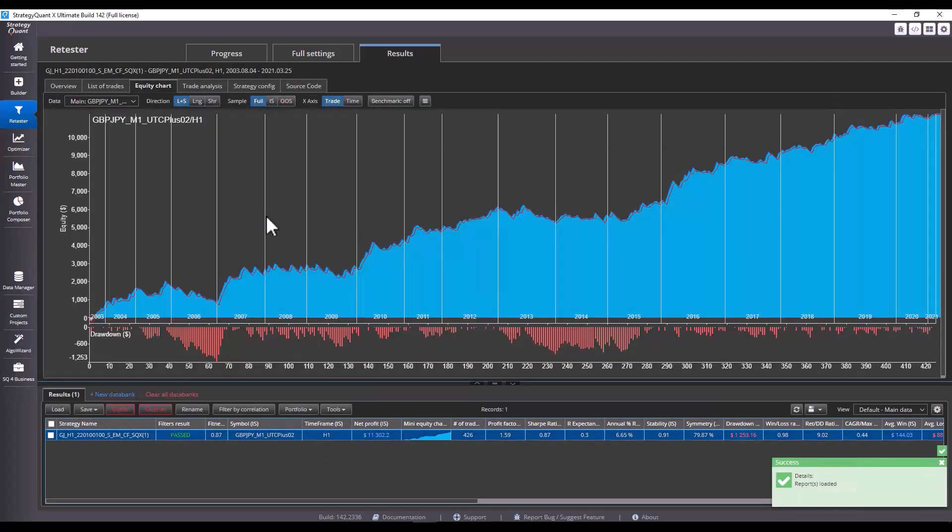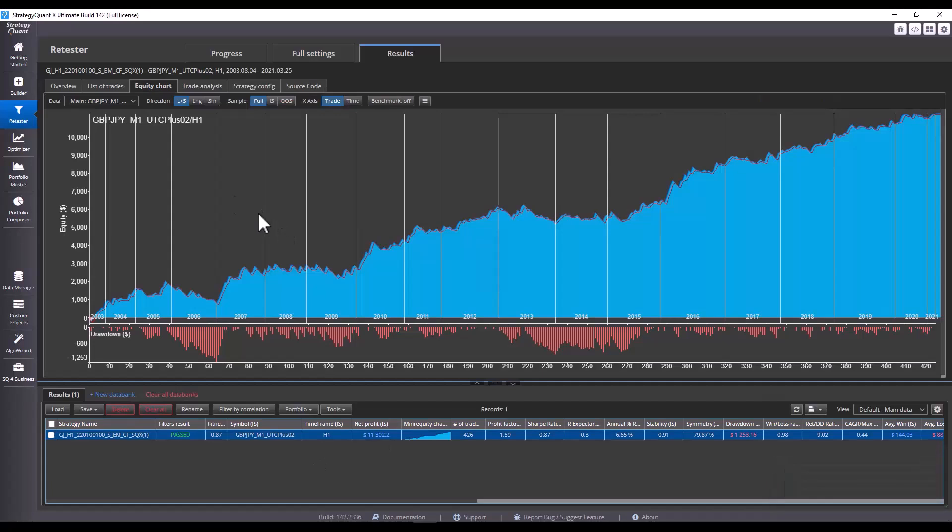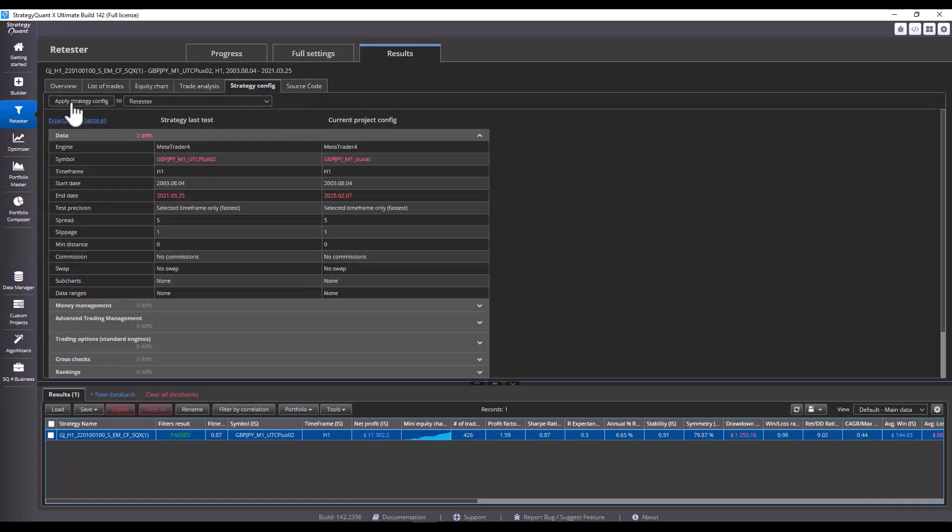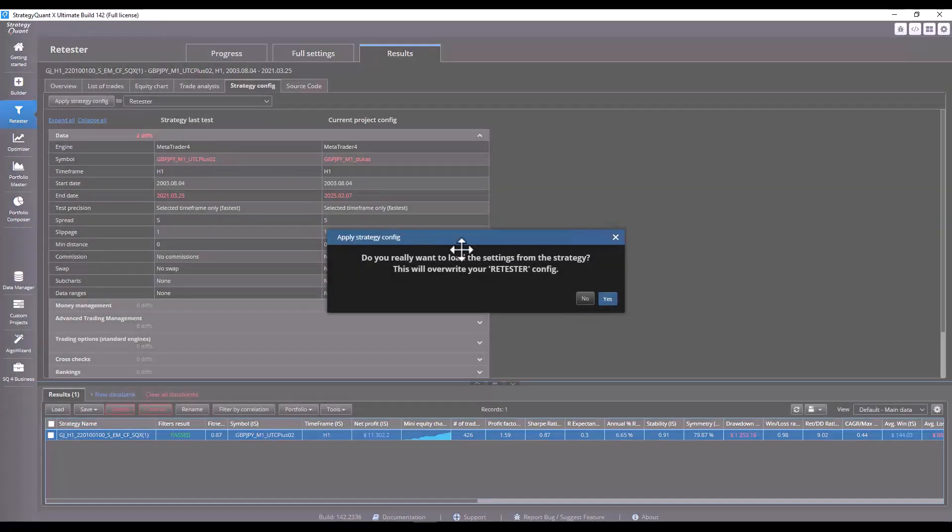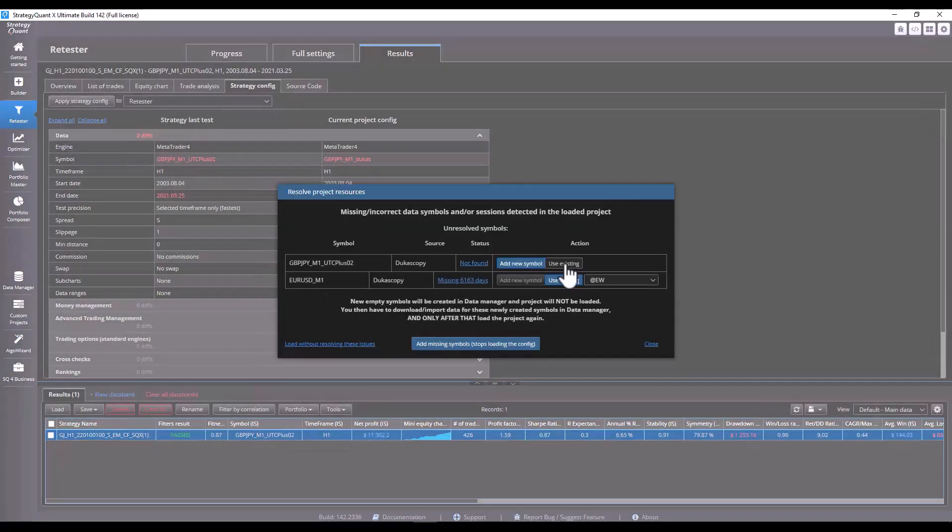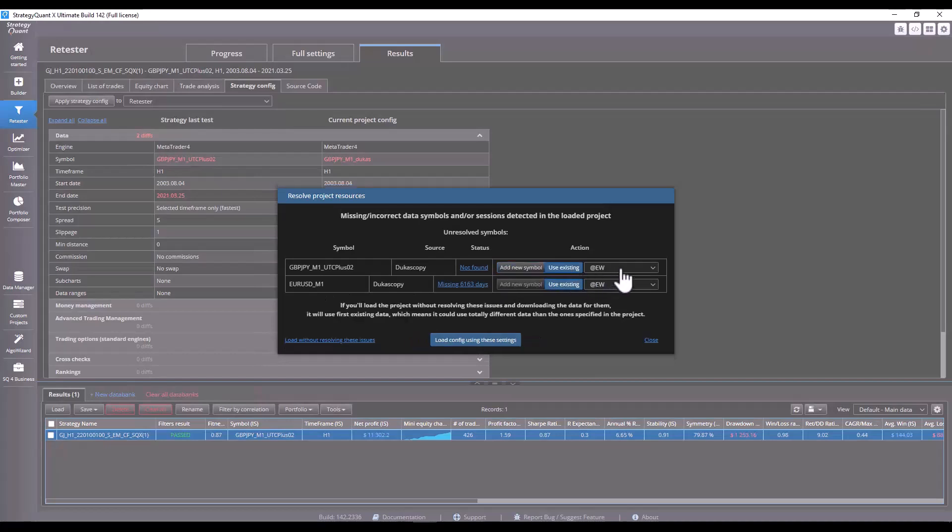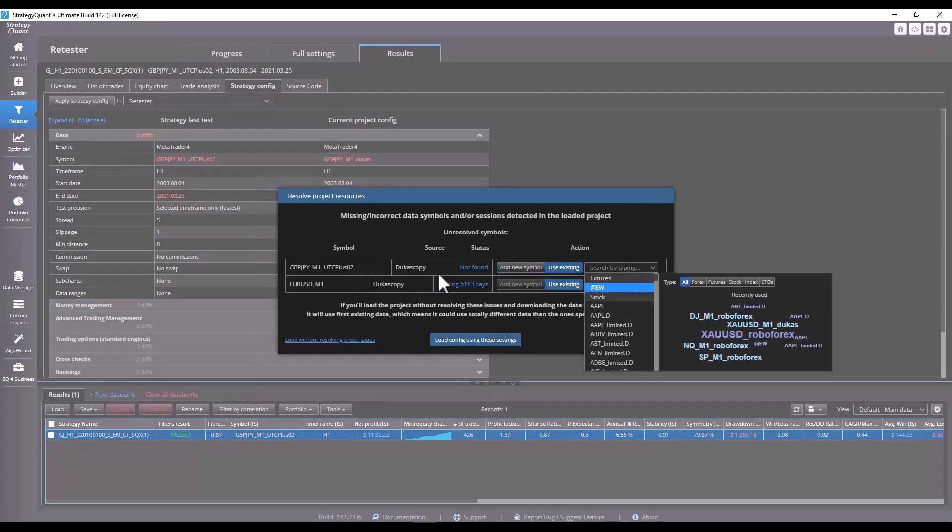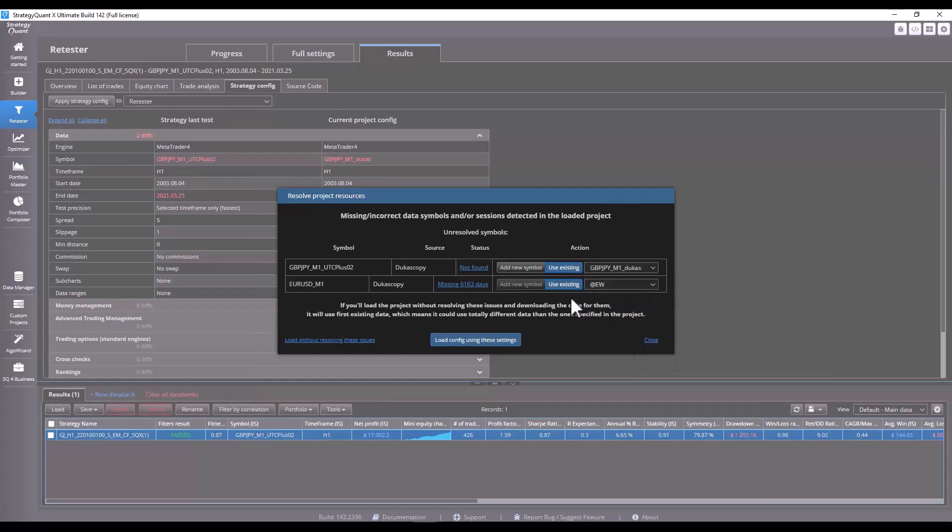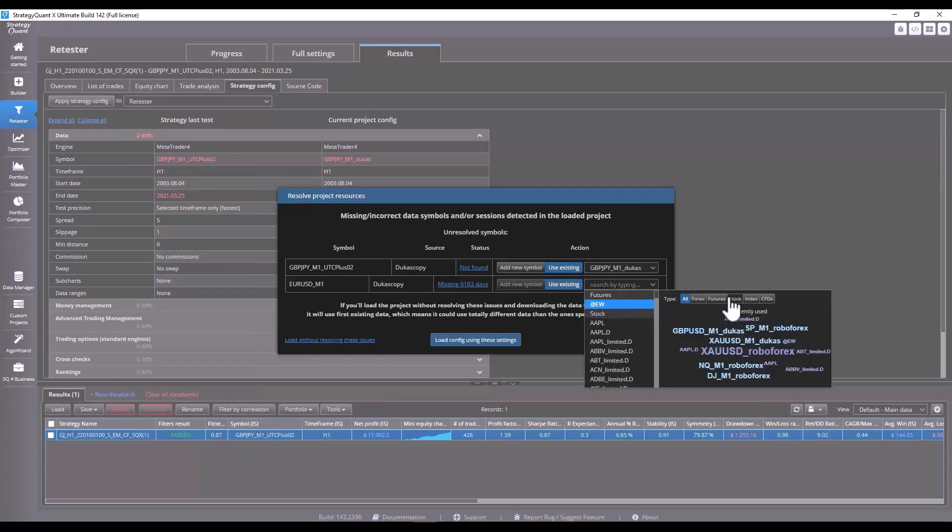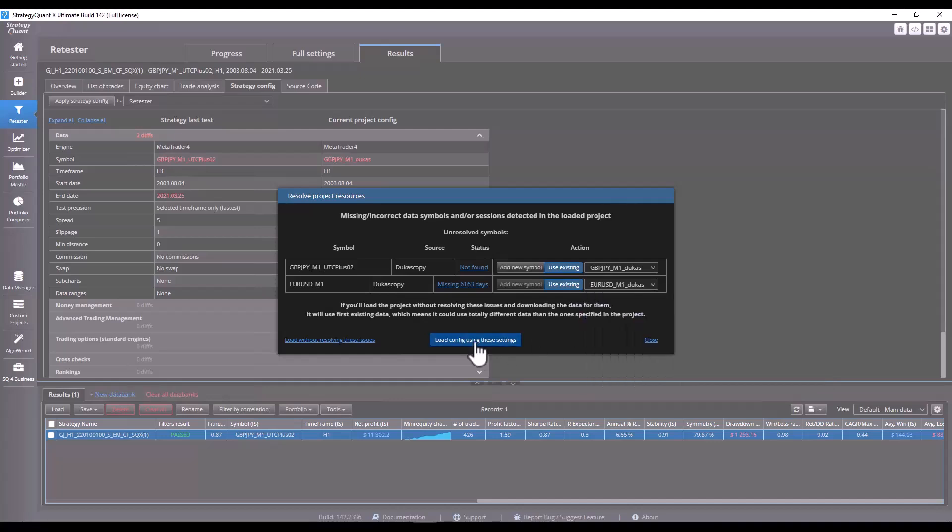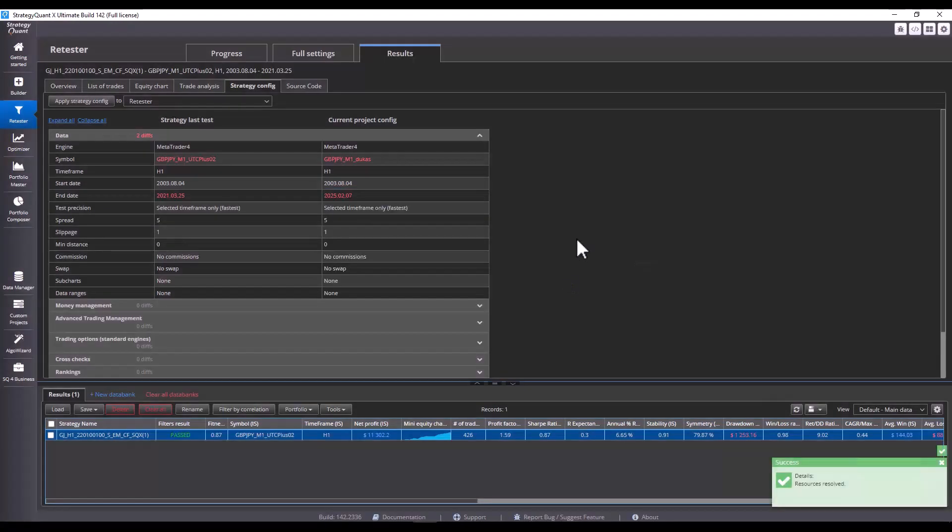First, we will show the current results of the strategy on out of sample data. Next, we will perform a backtest by applying the settings. Now, here the symbols just don't suit us, so we have to set the correct symbol. For this one, we will set, for example, this symbol and load the settings into the retester.